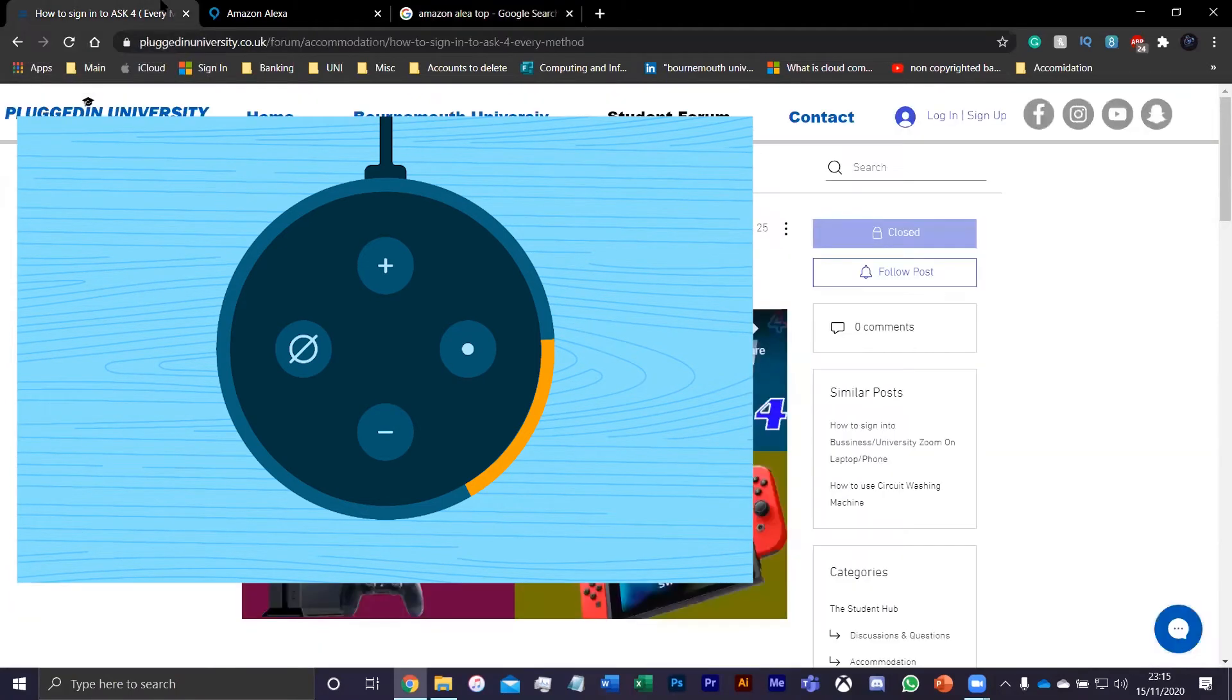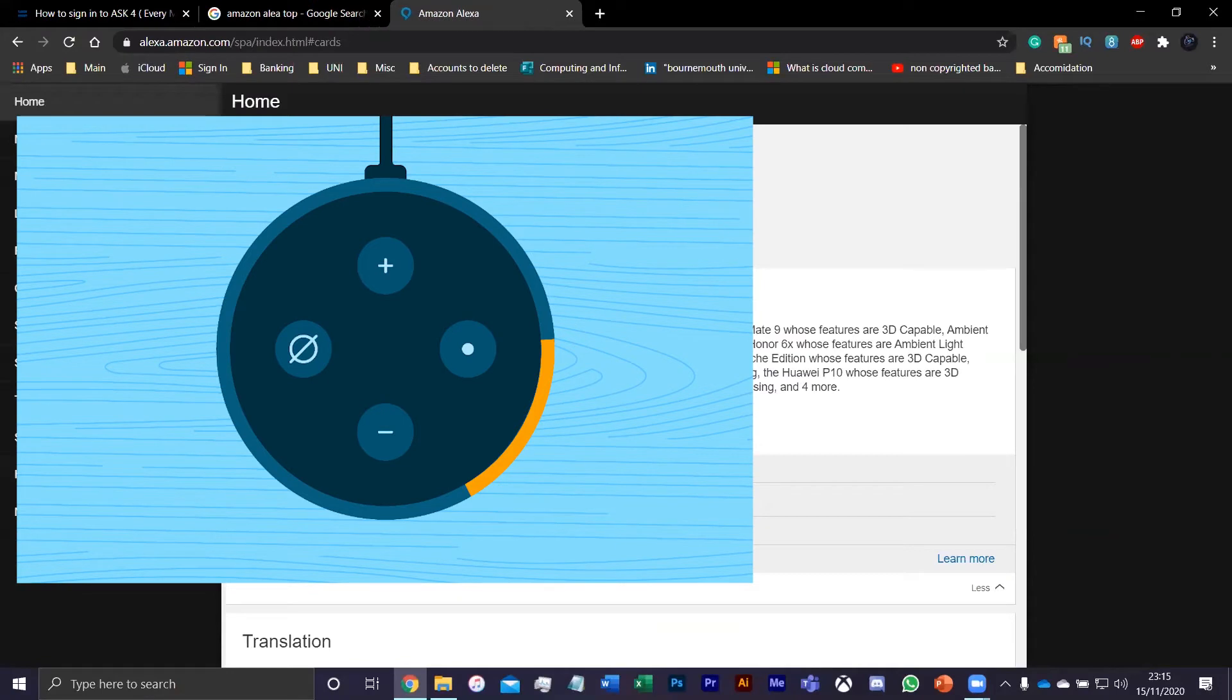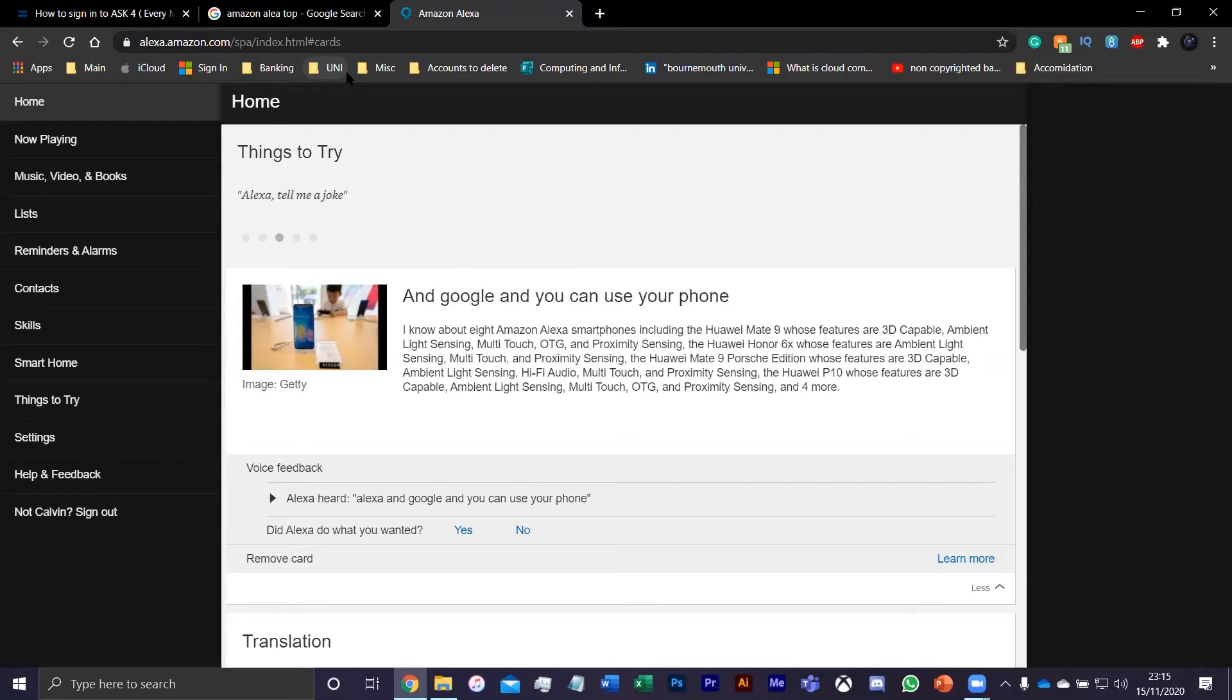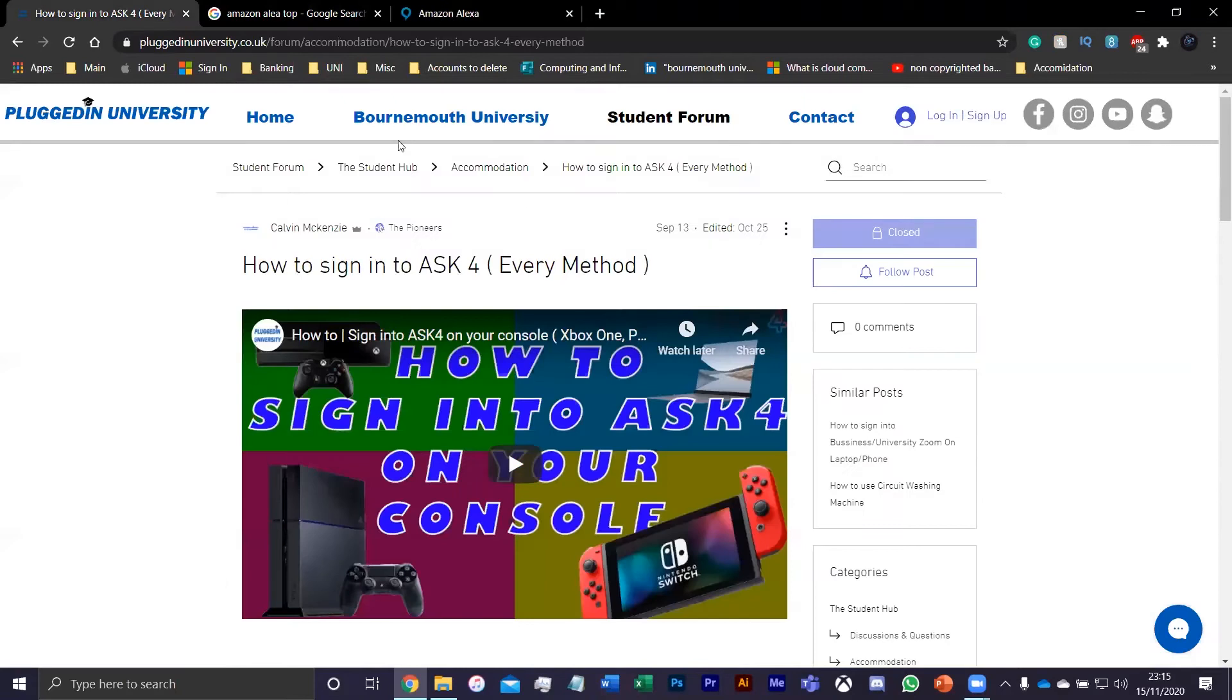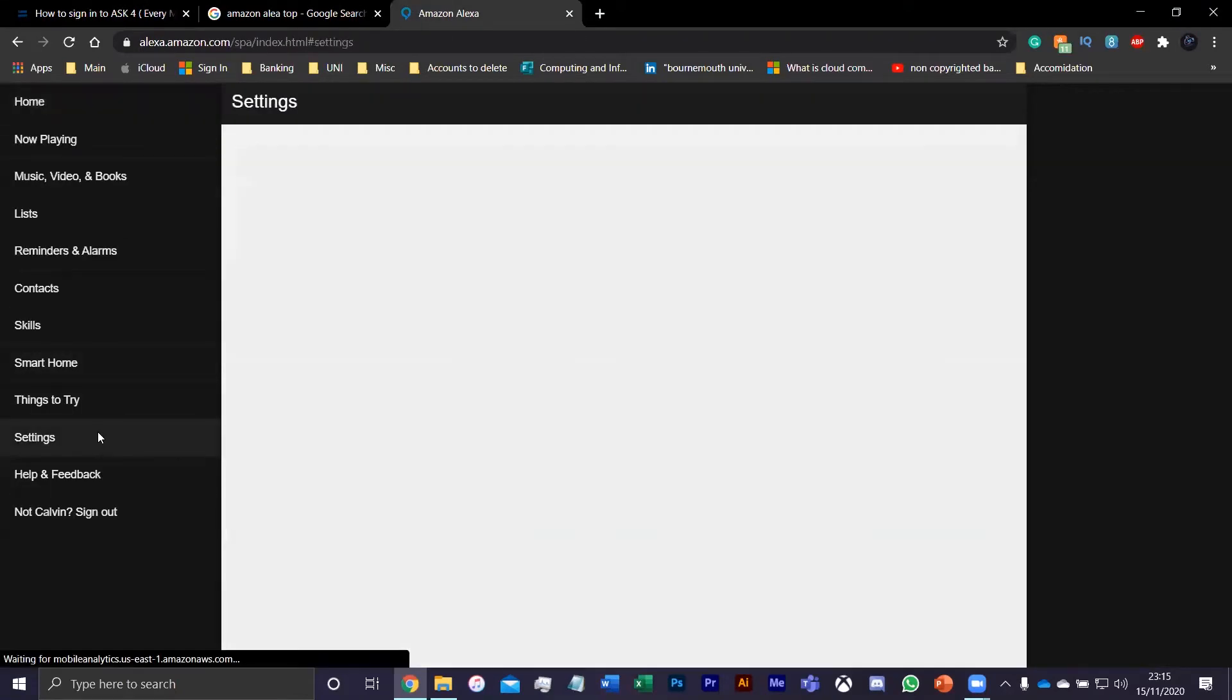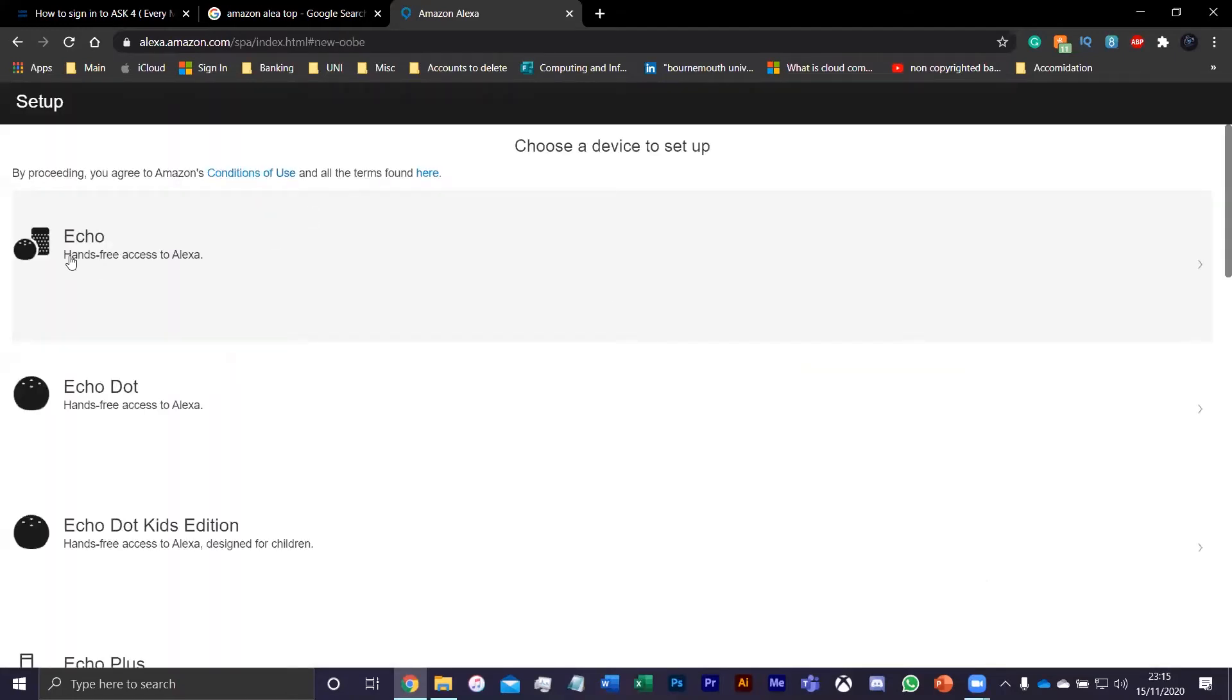If we put that to the side while that does that, all you're going to want to do is go to this website which is going to be linked. What you want to do then is go to the link, go to settings, set up new device, and put whichever device you're setting up. For me it'll be an Echo.